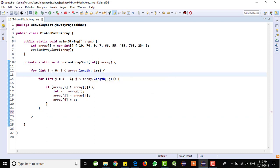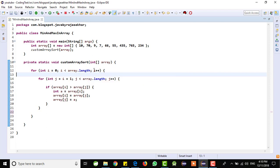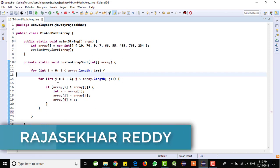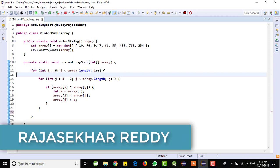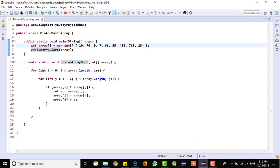And this is the outer loop. First I want to take one variable that is int i equal to 0, i less than array.length. It will give the maximum array length. And I want to increase, if it is satisfied, I want to increase the for loop every time i value. Here j equal to i plus 1. Initially I want to compare, this is the logic. First i value equal to 0 and j value equal to 1. I want to compare this i value with j value.